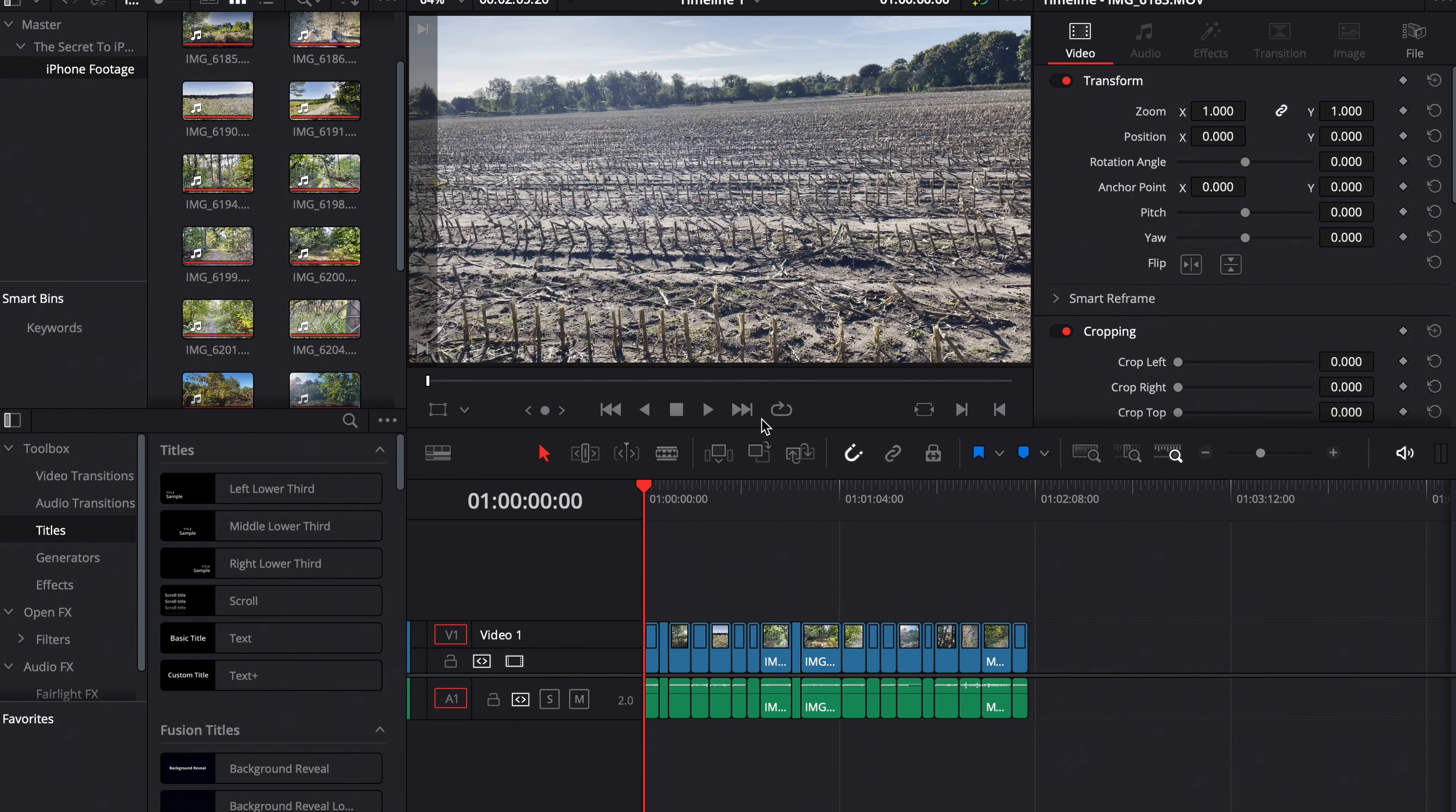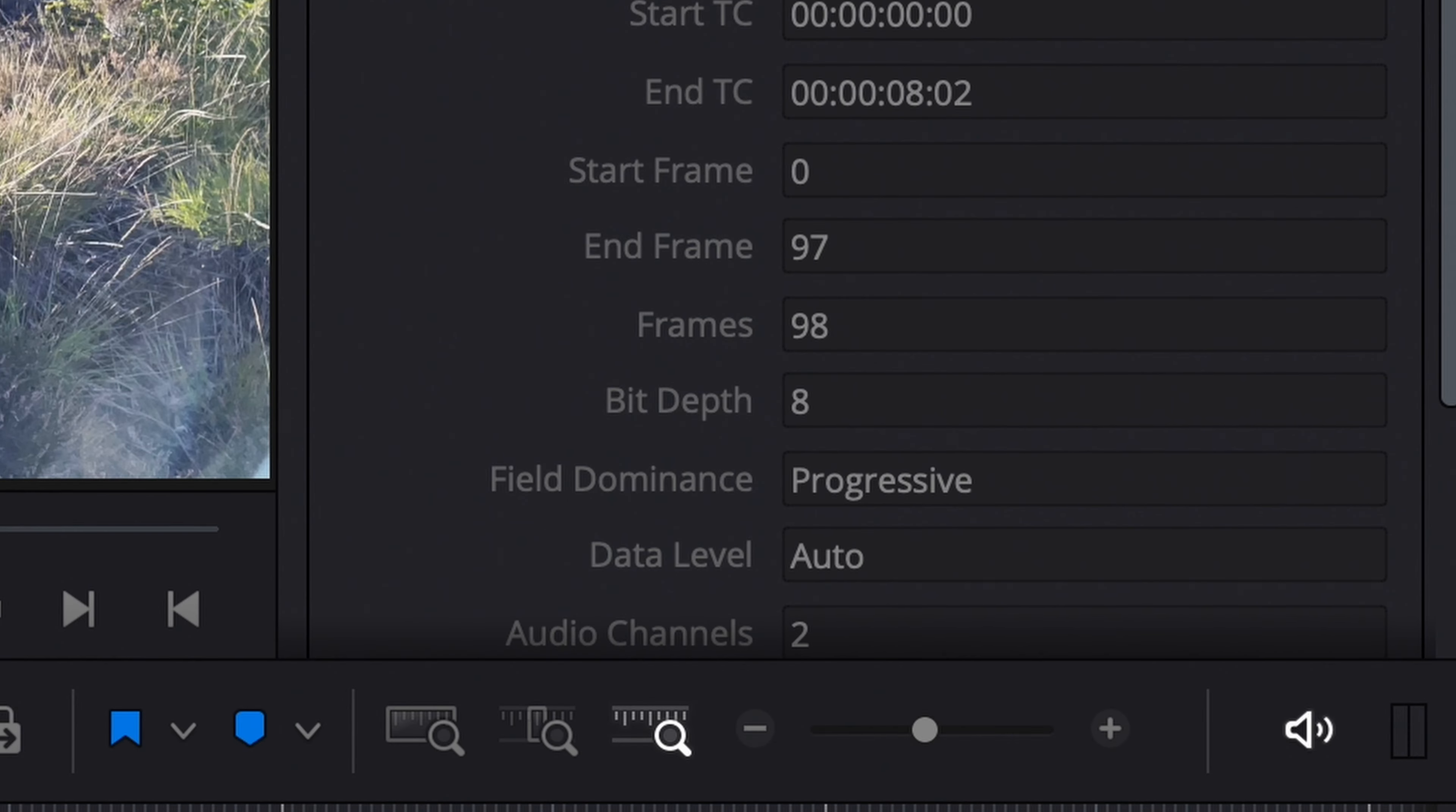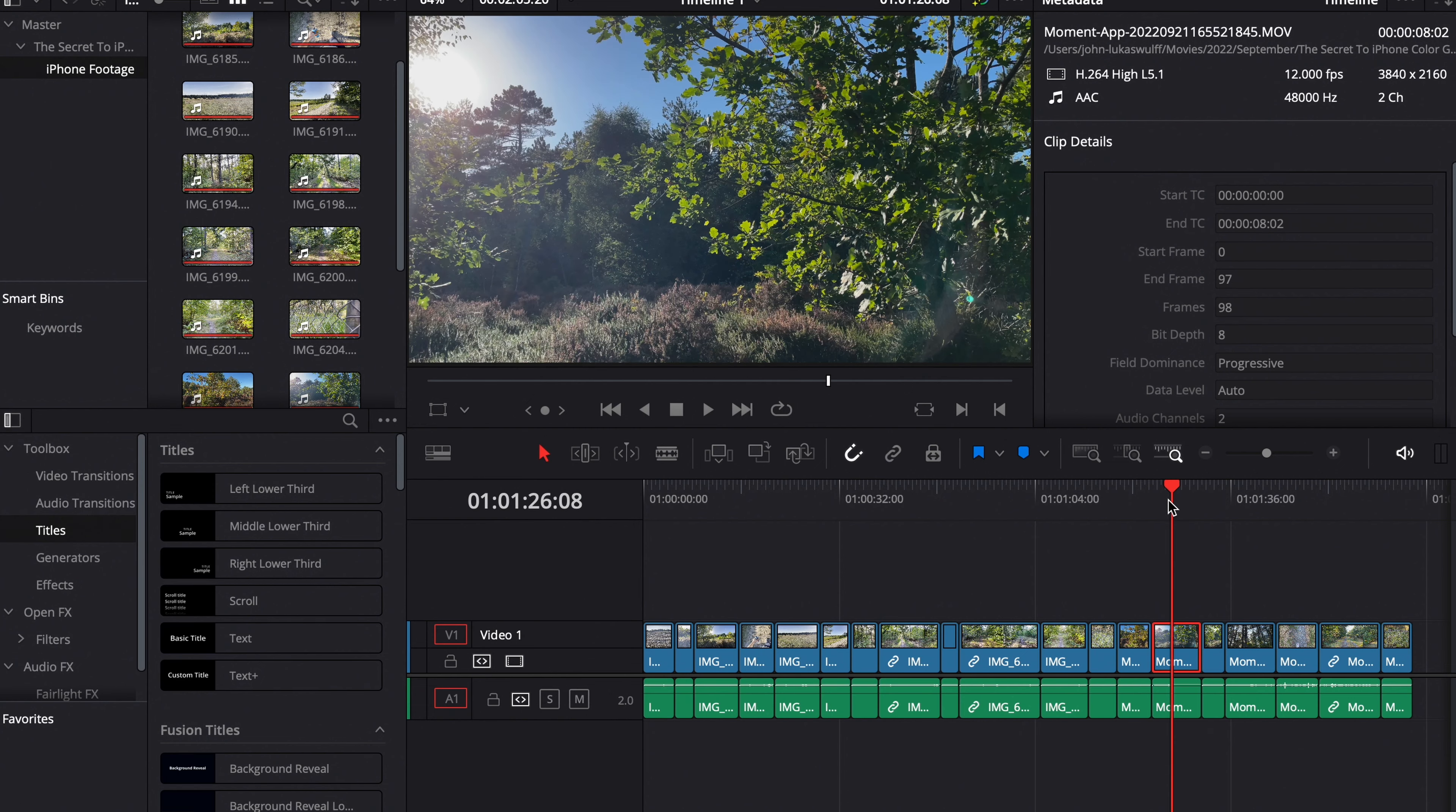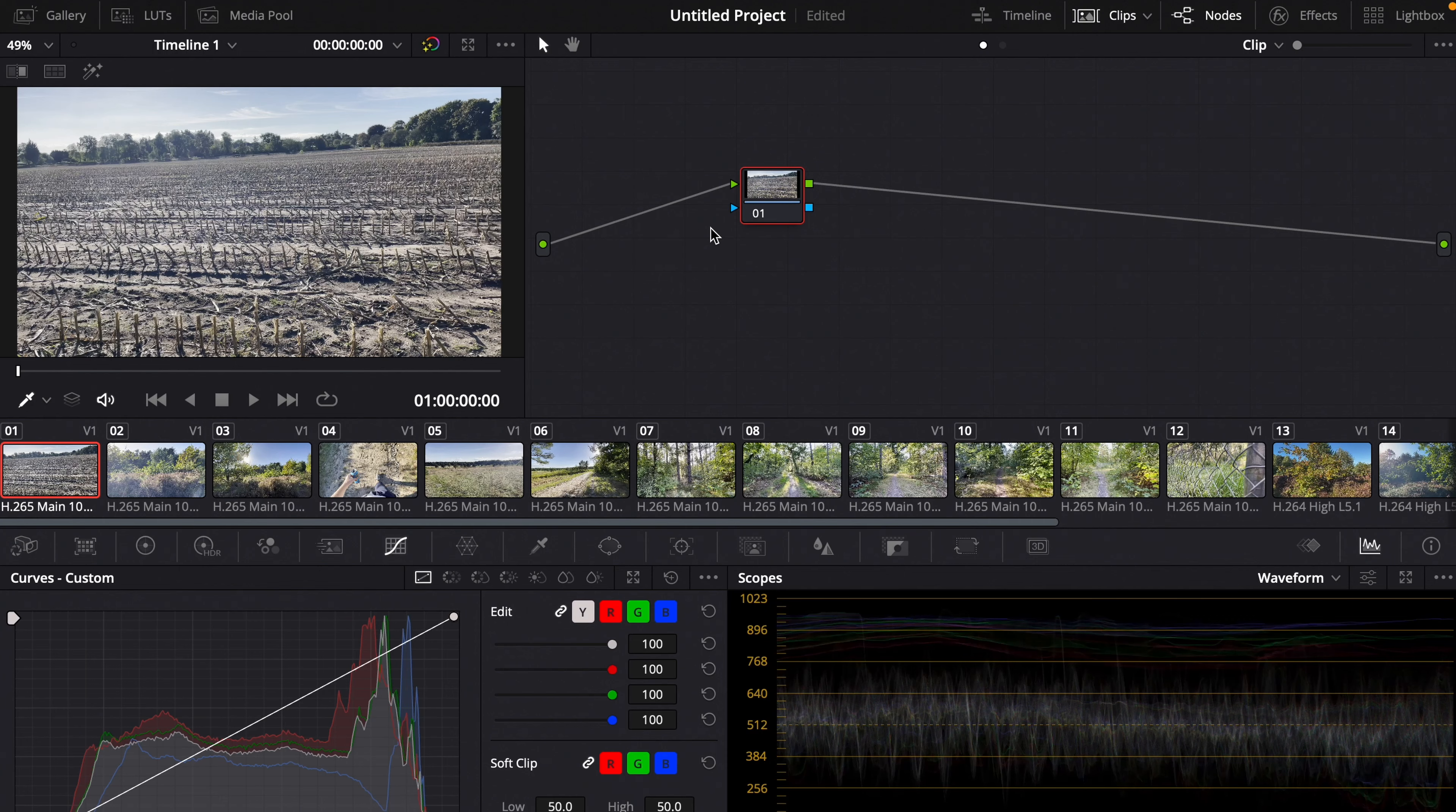Okay, so now we're in DaVinci Resolve and I will show you how to color grade the iPhone footage. As you can see I've got some 8-bit and 10-bit footage. The 10-bit footage is from the internal camera app and the 8-bit footage is from the Moment camera app. First we'll start with the 10-bit footage because it's the most complicated.